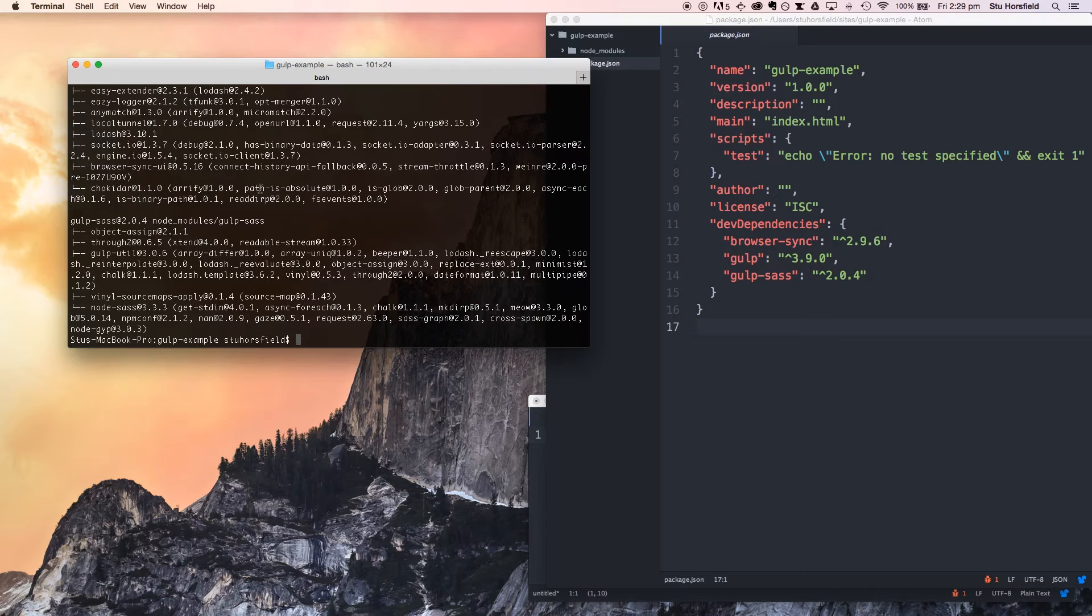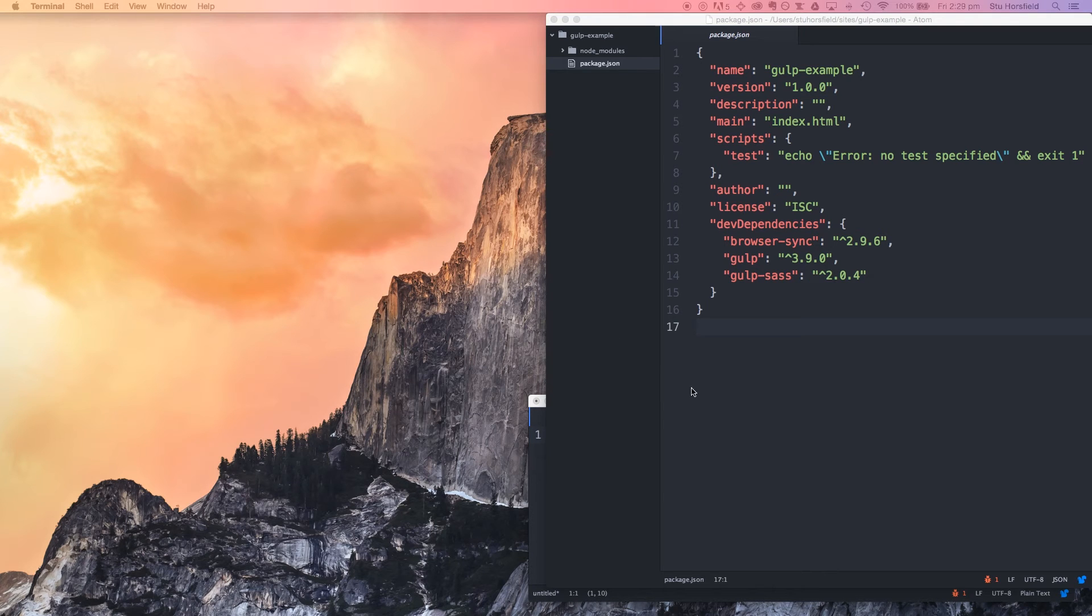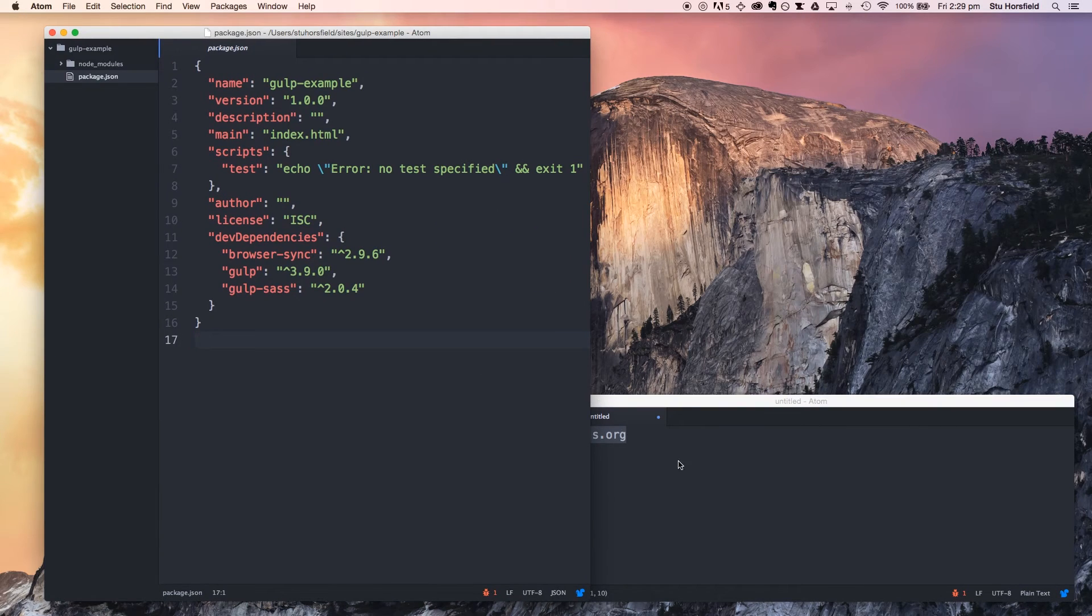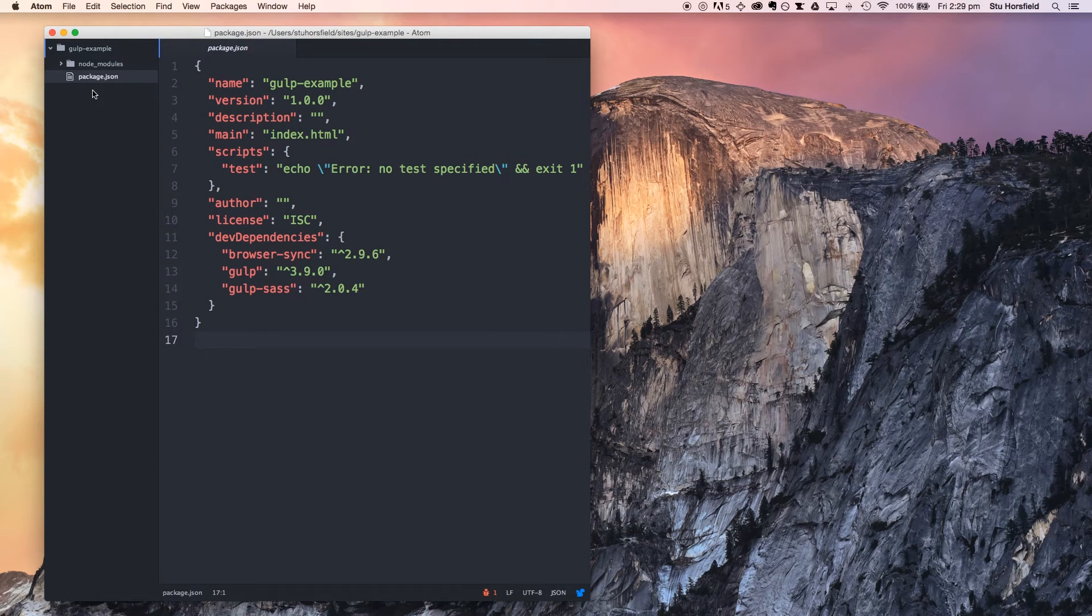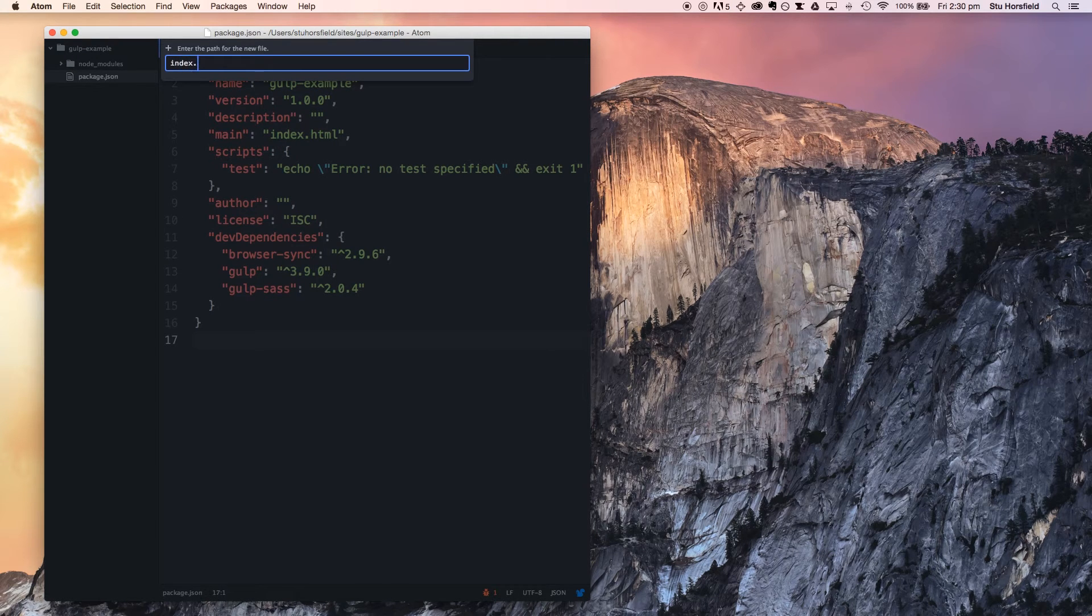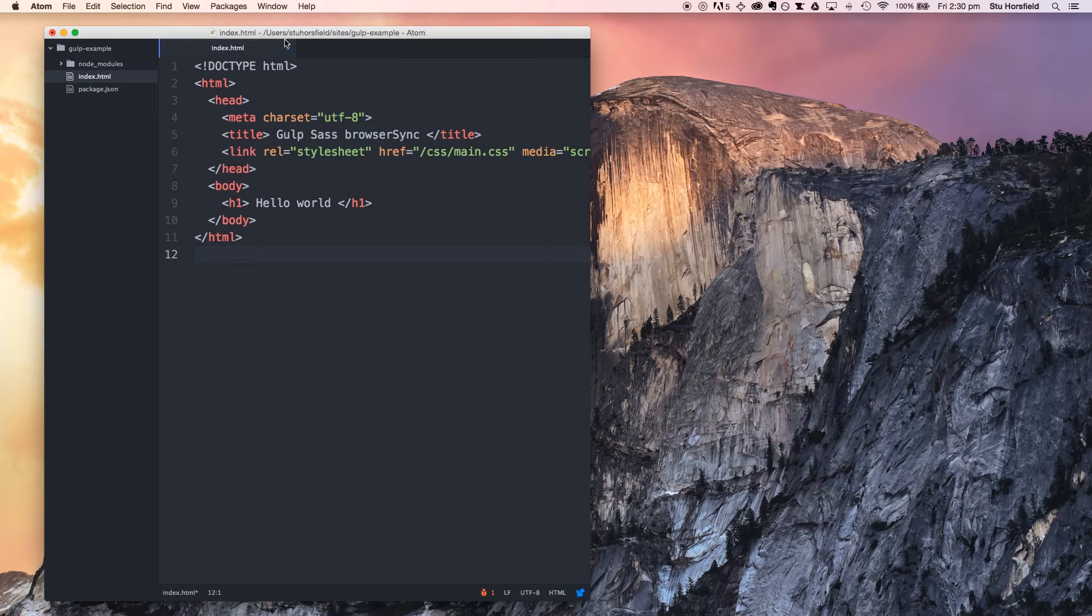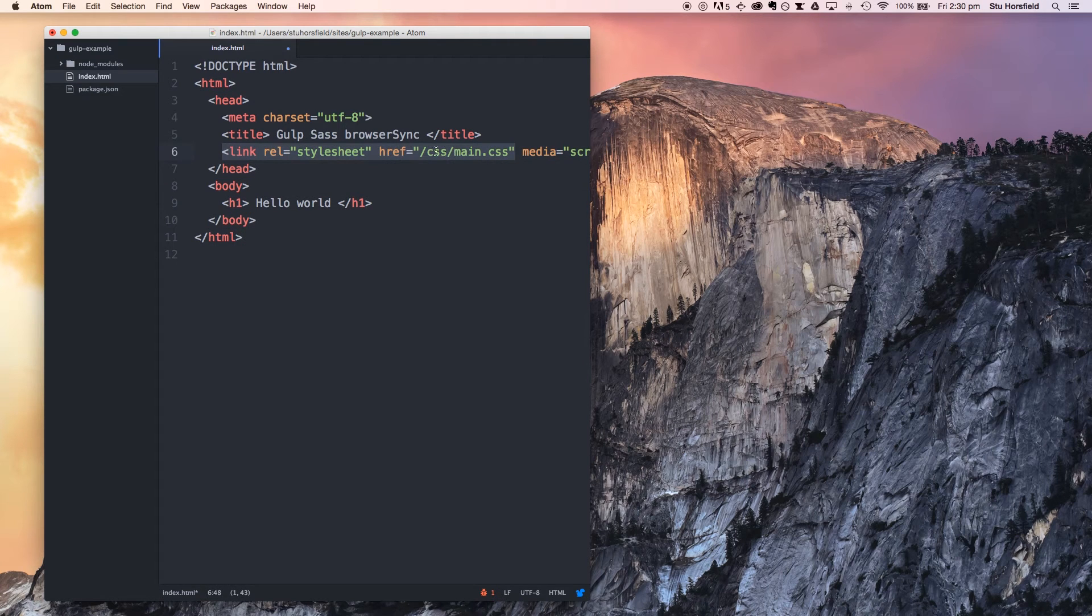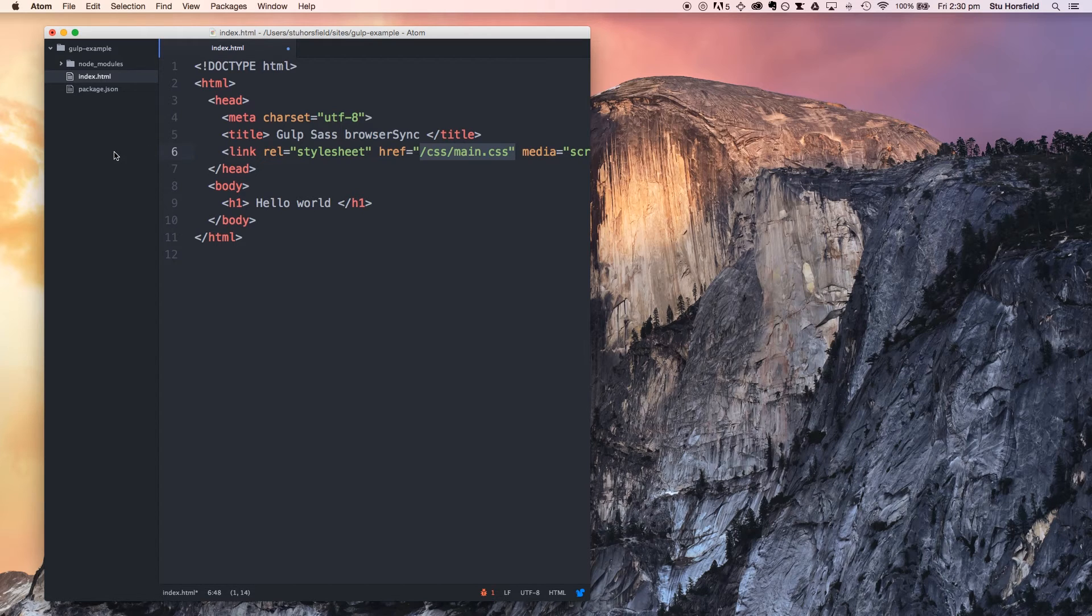Now we can get rid of the terminal for now, and we're going to start working with the code. Firstly, let's just create an index.html file. I've just got some basic HTML head and a body and an h1, and I've also got a link to a style sheet in a CSS folder. You don't have to worry about that right now. Our sass compiler will actually create this for us.